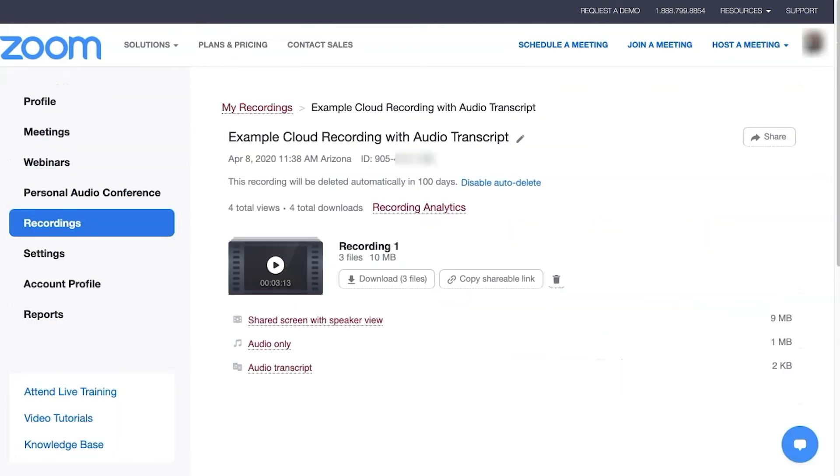Most recordings will include a video file, an audio version, an audio transcript, as well as a chat history if used.